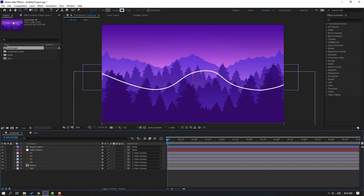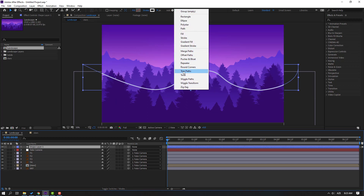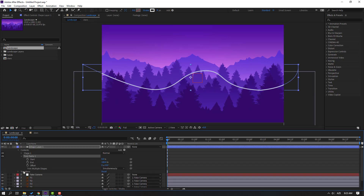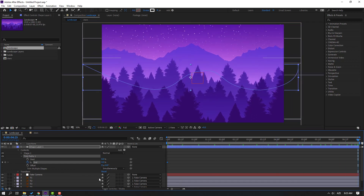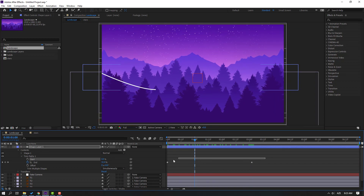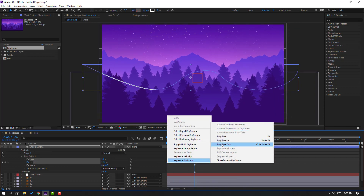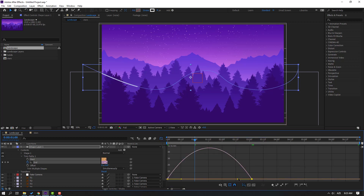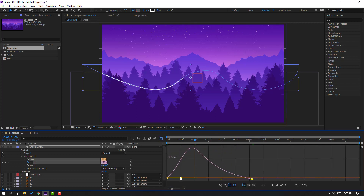Go to Add and open Trim Paths. Change End to 0 and make a new End keyframe. Go to the last keyframe and change to 100. Move the End keyframe to the left. Select the keyframes, make easies, go to the Graph Editor, and make the graph smooth.